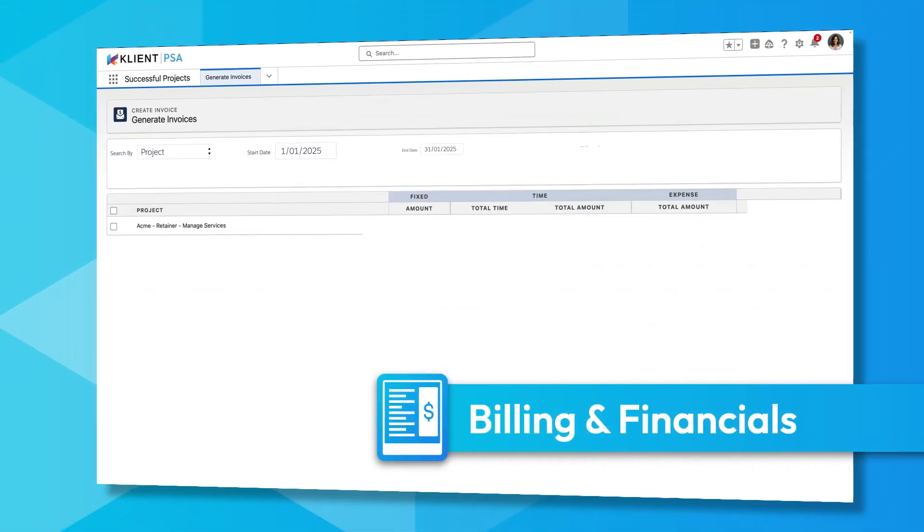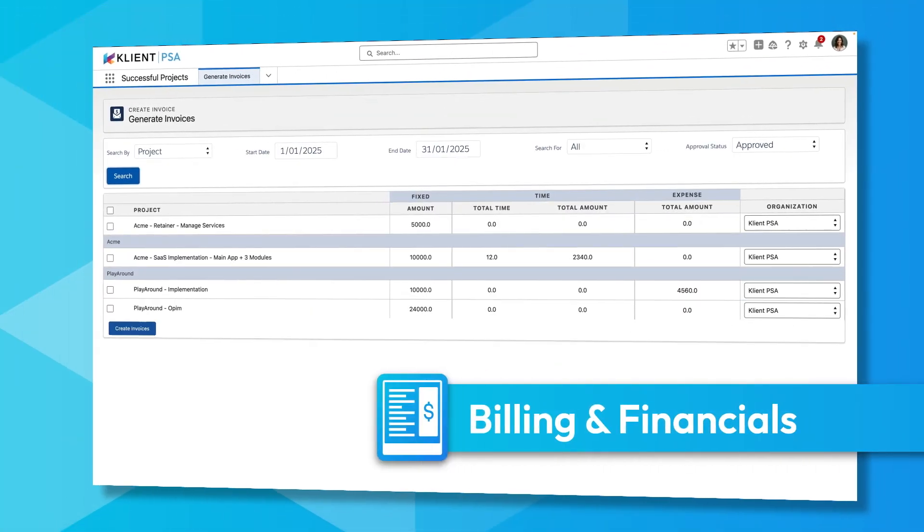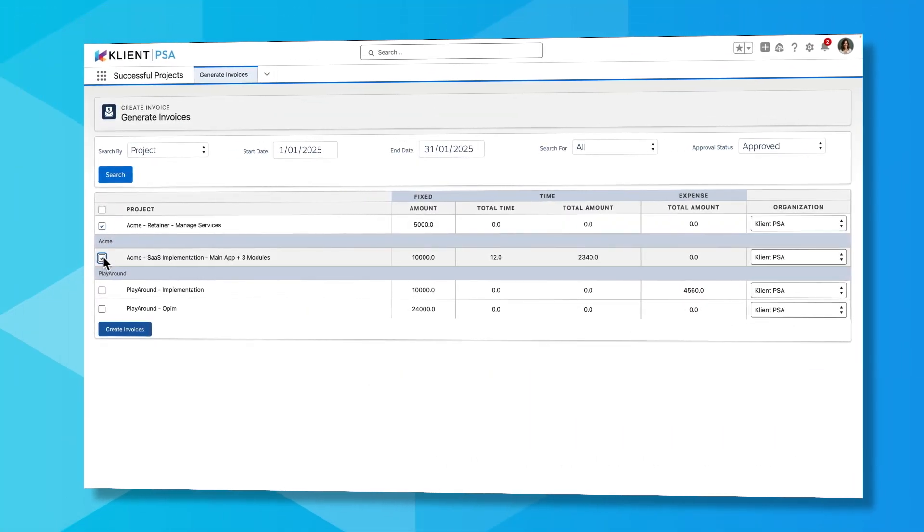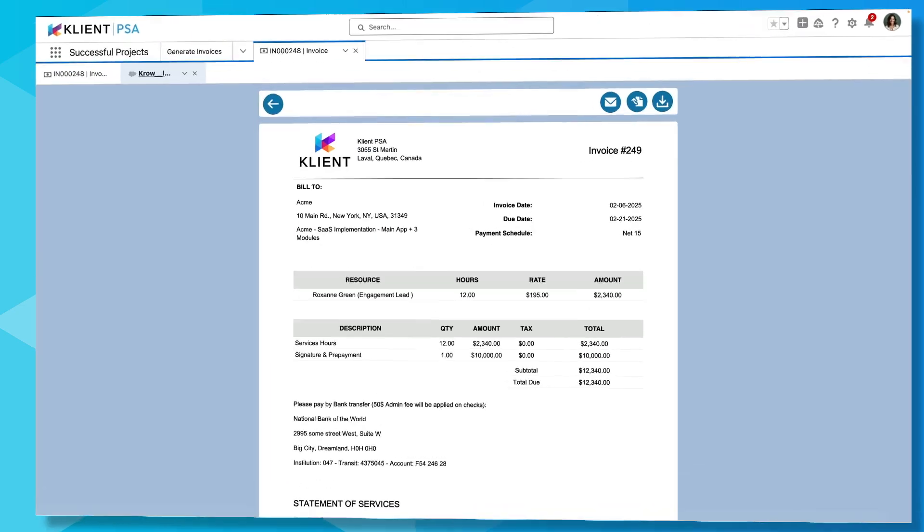Invoice any project type—time and expense, fixed fee, or retainers—with just one click.